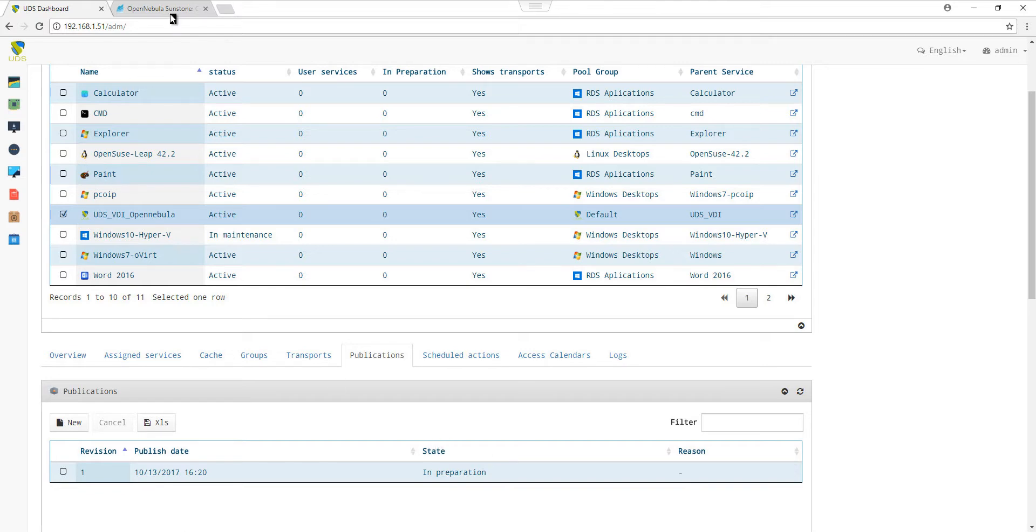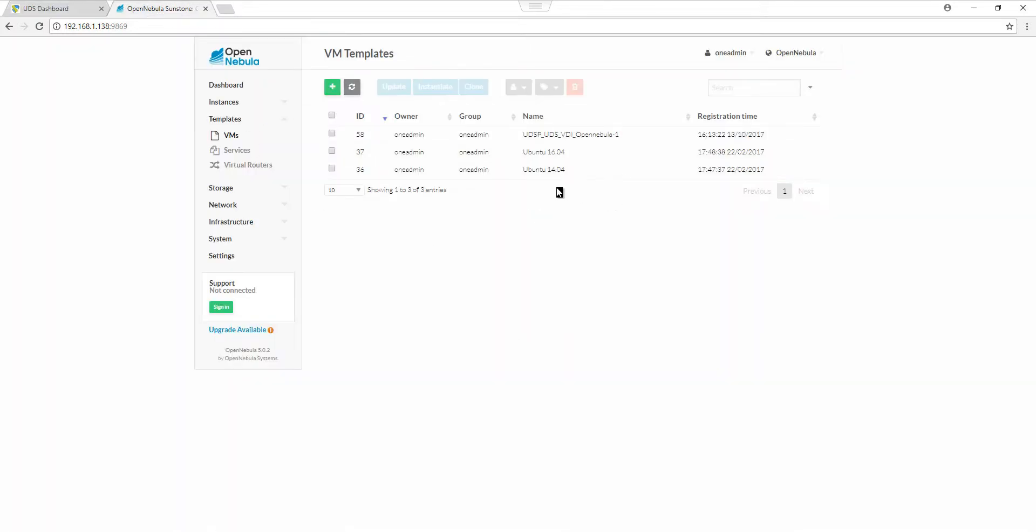Let's now have a look at the OpenNebula dashboard. We can see in the Templates section that our publication is being cloned. While waiting for the instances to be ready,